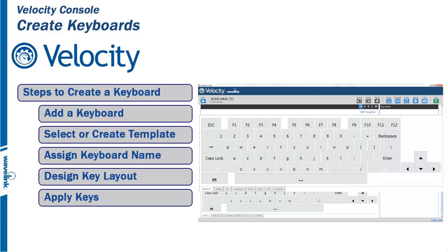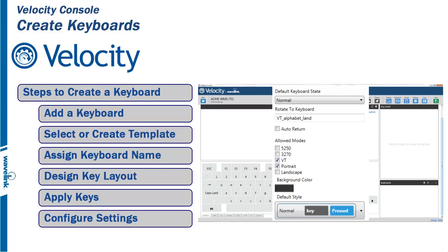If you want to change any of the keys on the layout, you can use the key template at the bottom of the screen to drag and drop keys onto the keyboard template. The last step is to configure the settings of the keyboard.